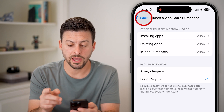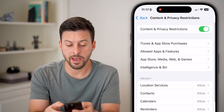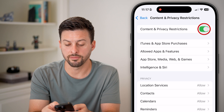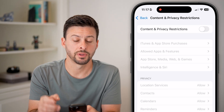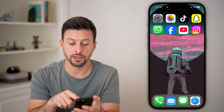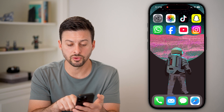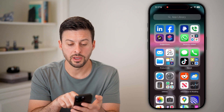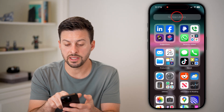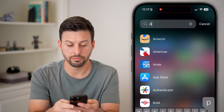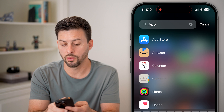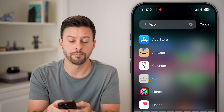Now after you've done that, you can also go back and turn off Content and Privacy Restrictions. By doing so I can hop out of here, and if I swipe to the left I will see the App Library and the App Store will now pop up.